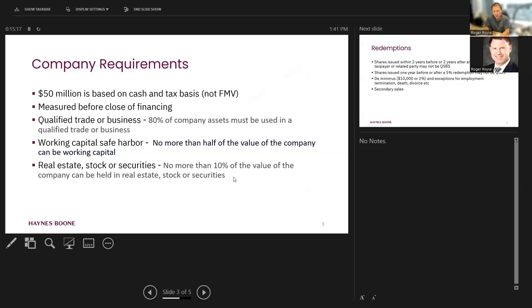And then where we really have to maybe take a little risk on this is when we have consulting services. So I can't give you a definitive answer. That's a very fact-specific case. But be mindful that the company has to be engaged in a qualified trade or business as determined by the statute and regulations. And that will typically exclude a lot of services businesses.